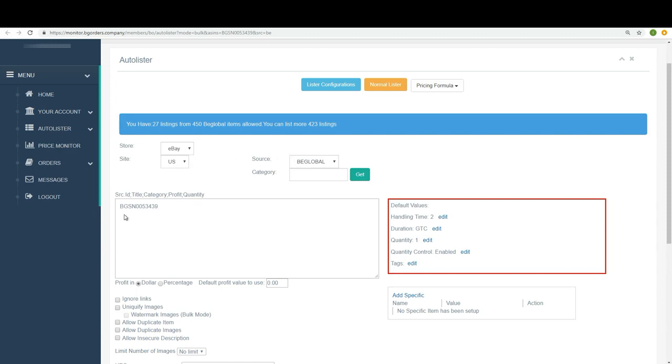Here you can see the BGSN, the BeGlobal serial number I just talked about on the left side. Please do not change it. Then we go to our default values.